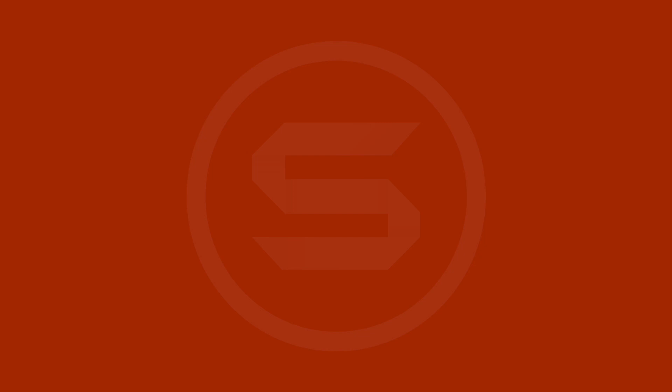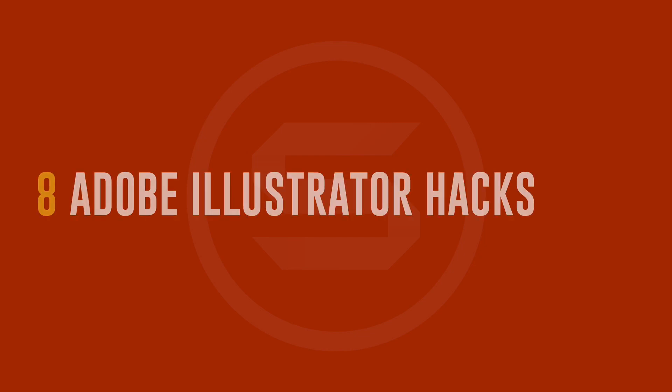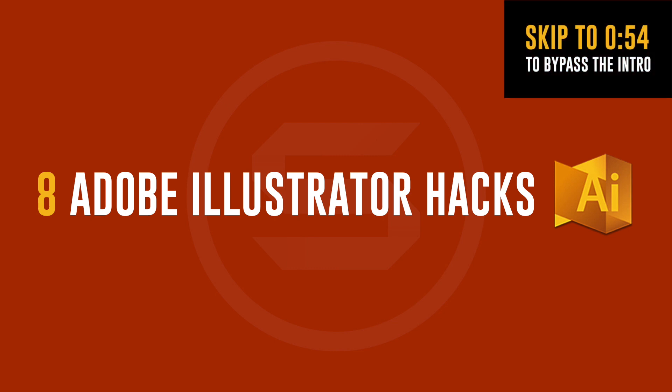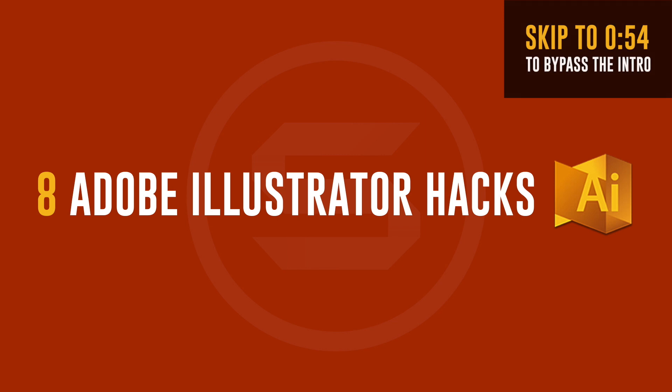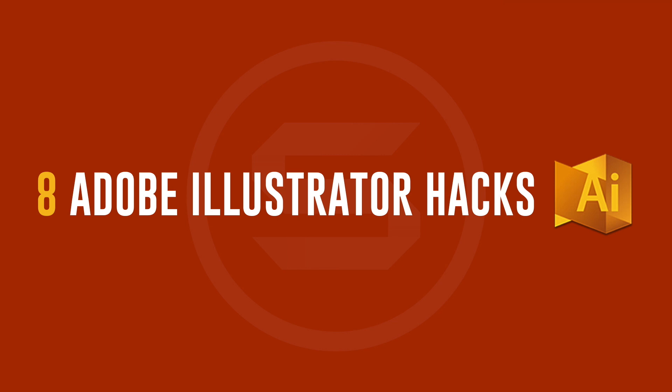Today I'm going to share with you 8 Adobe Illustrator graphic design hacks that you probably will not fully know or utilize. See how many of these Illustrator hacks you learn today and learn how to use Adobe Illustrator like a boss.